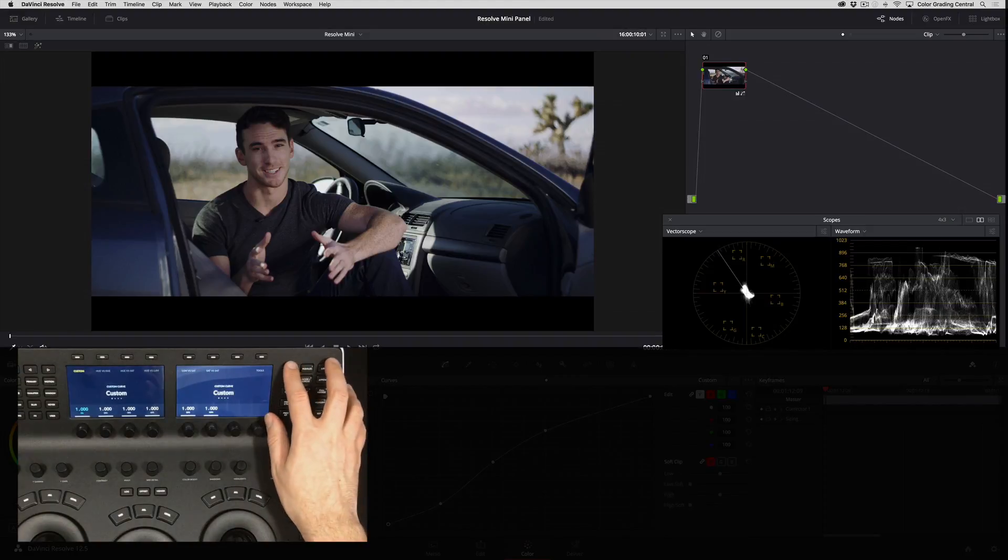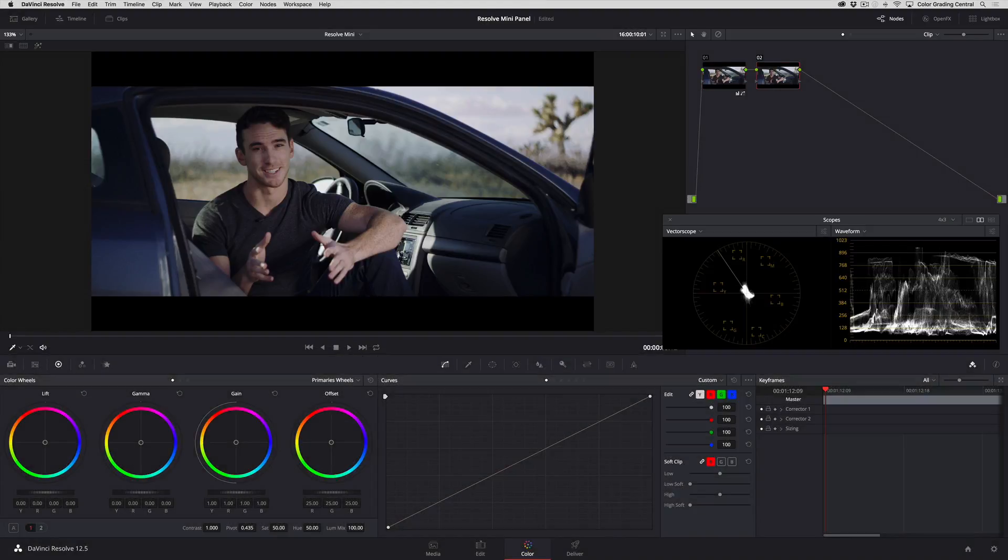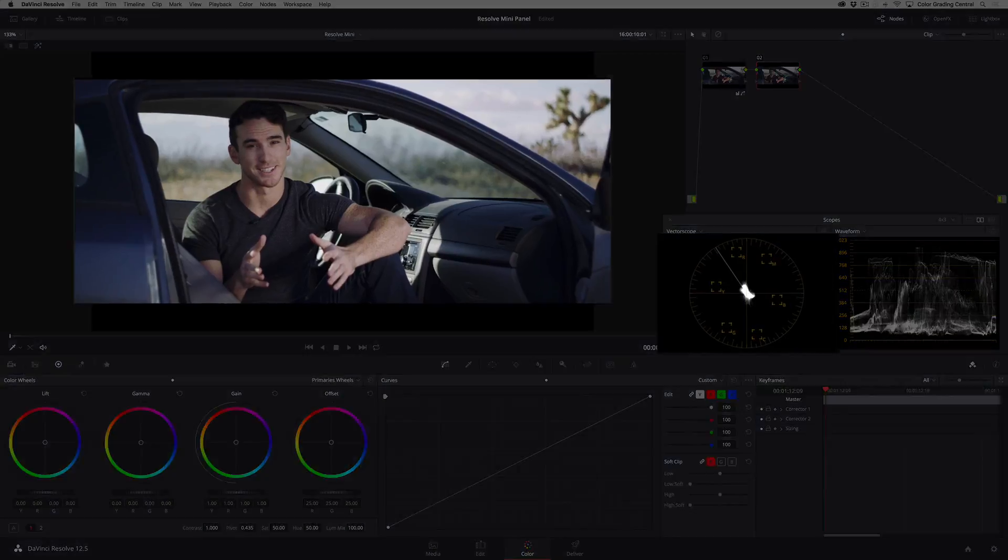Let's now work on color, and again I'd like to do this in a separate node so I'll press the serial button. This time I'll adjust the color with the temperature and tint controls.